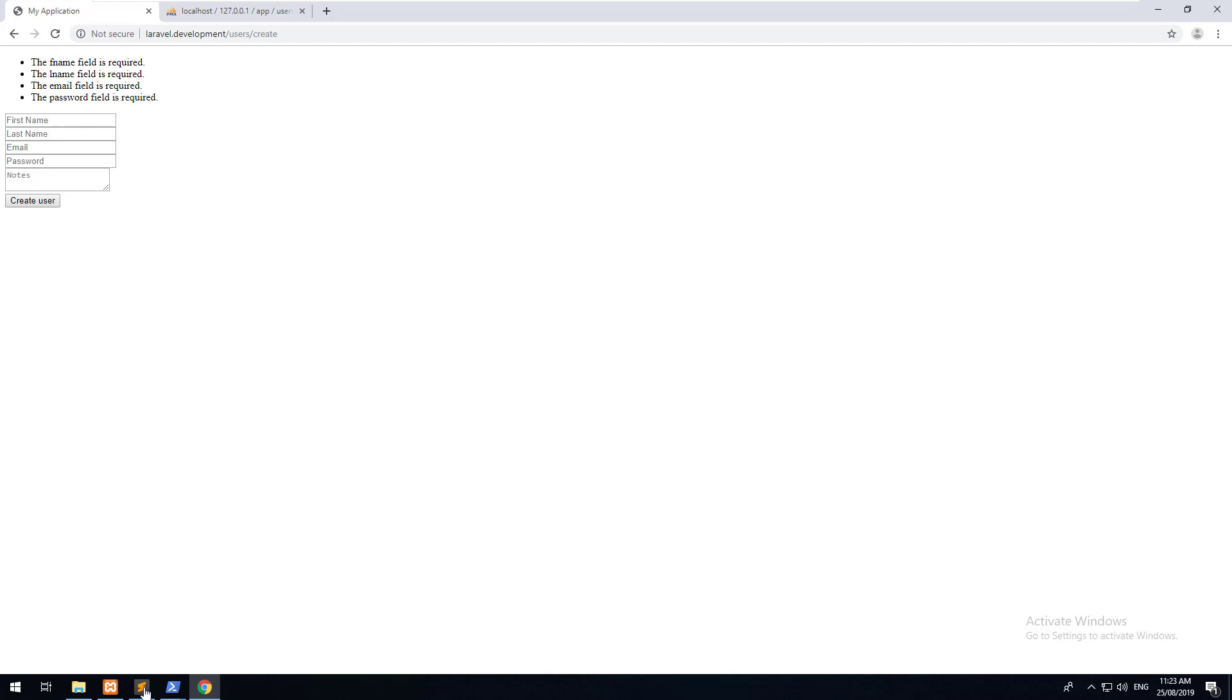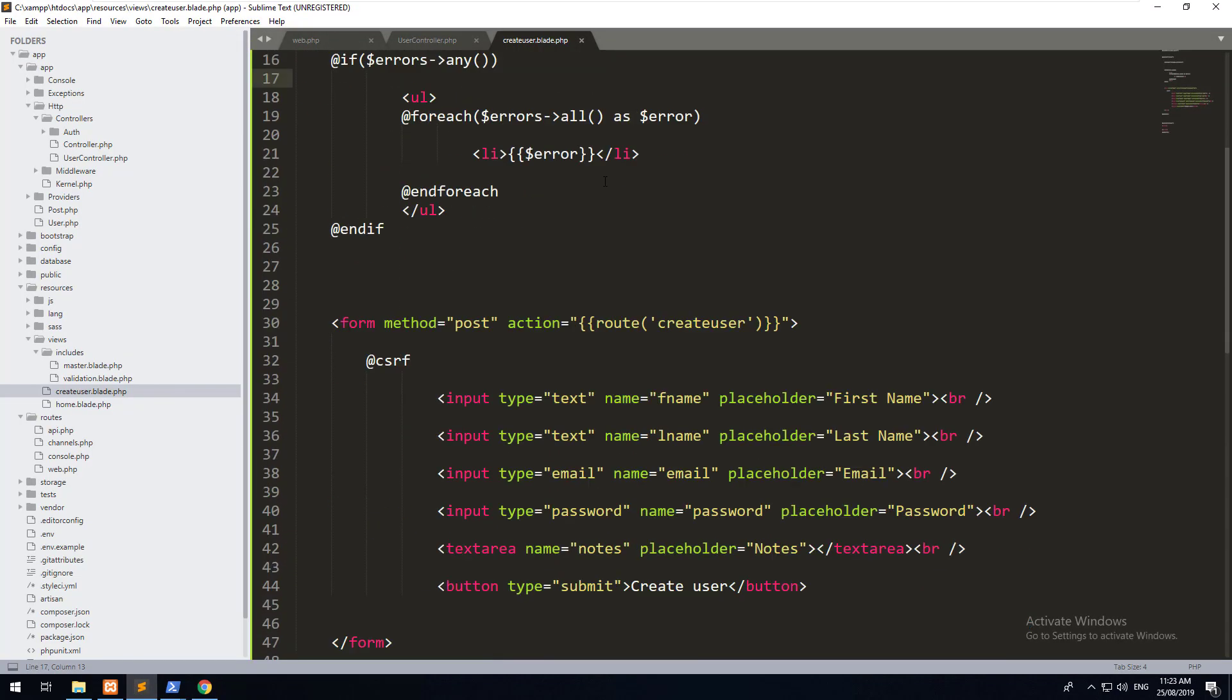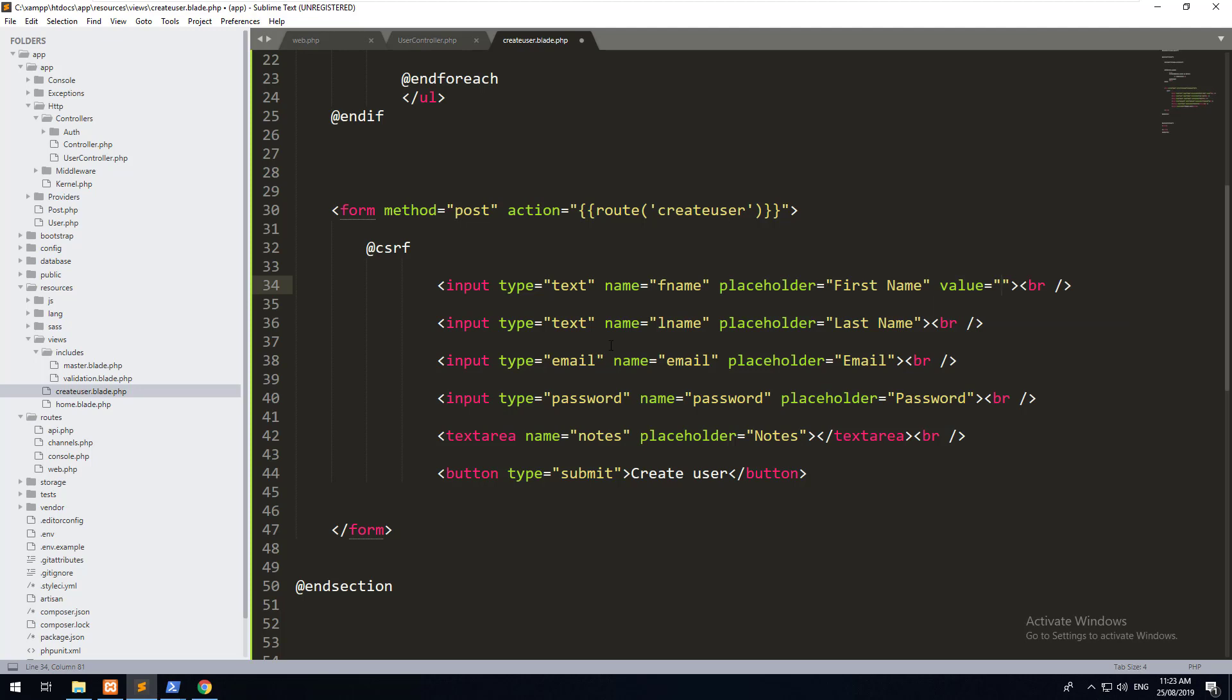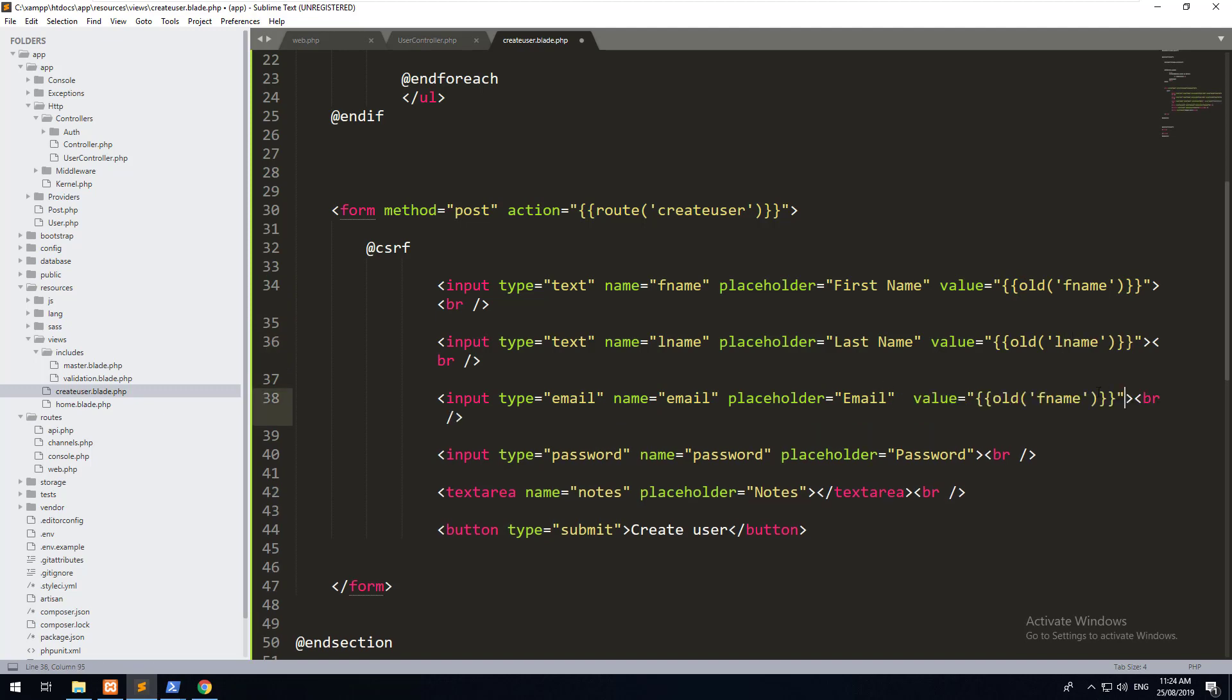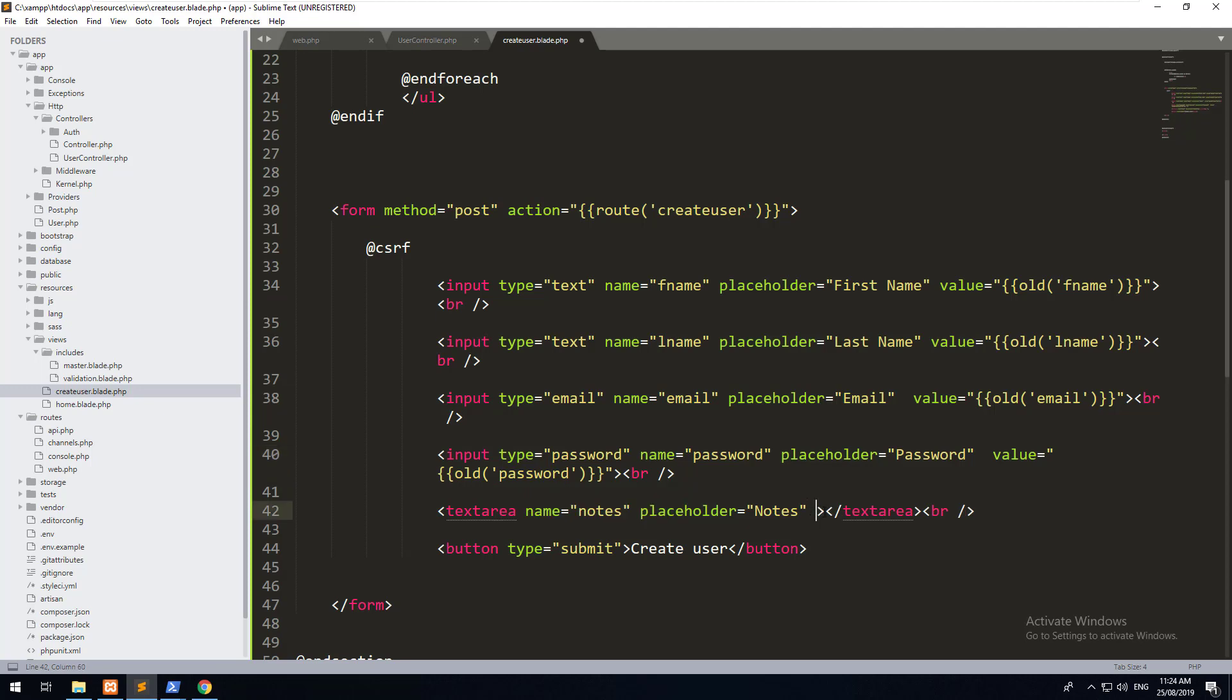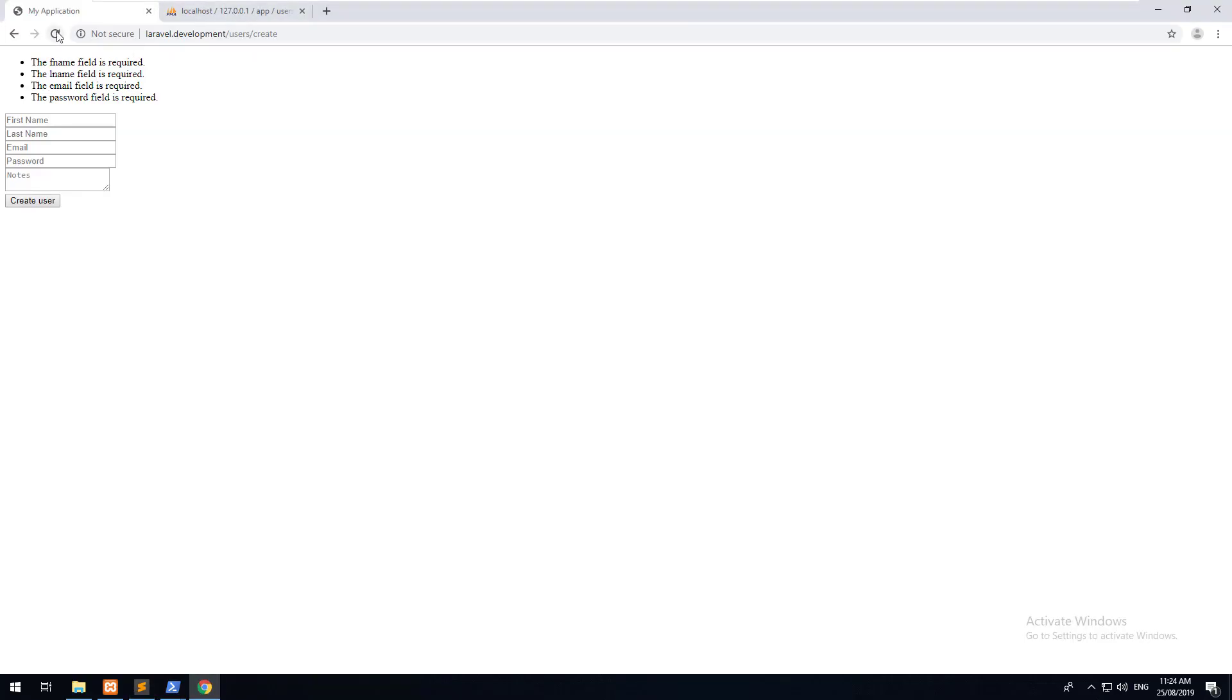Lucky for us, Laravel has this built in. All we have to do is go back into our view and our form. We have to give a value of each of our inputs as the name here, but we just add something extra to it. Let's open the curly brackets, old fname. And we'll do exactly the same with lname, email, password, and notes. So now it's going to give a value of old, which is a function that Laravel saves the old values you've typed in before the validation, and then it will spit it back out.